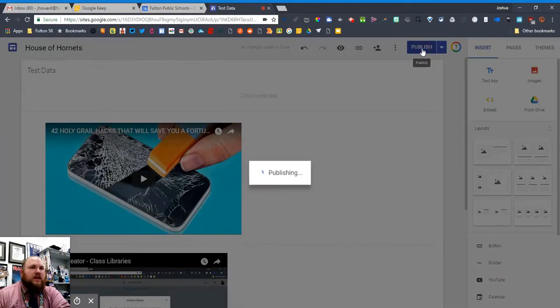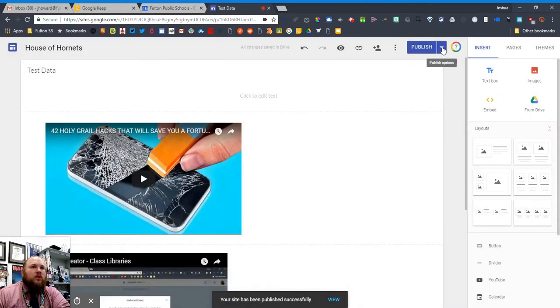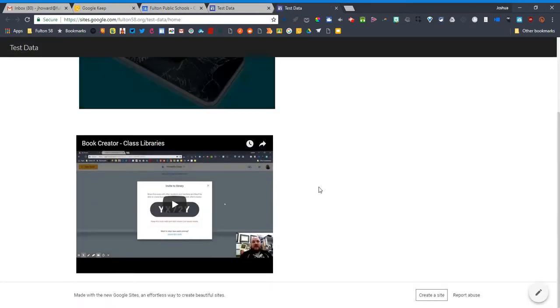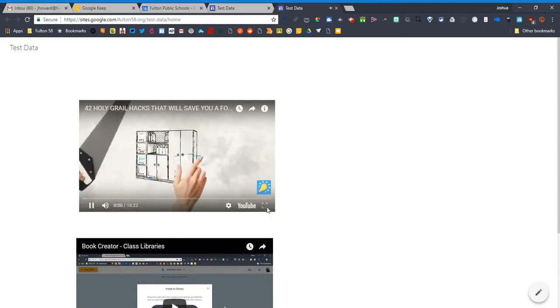So I just tested this out. I published this site and then I go to the live page and I just play the videos to see what's going on here. So the one that I used the embed code for...